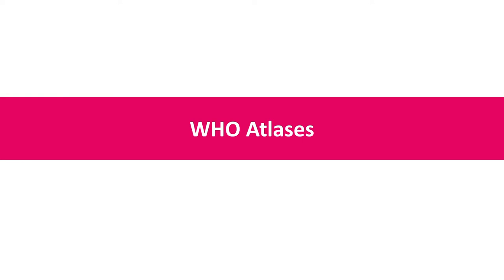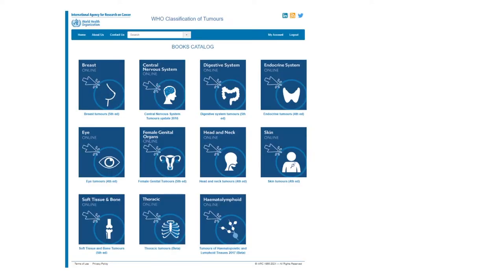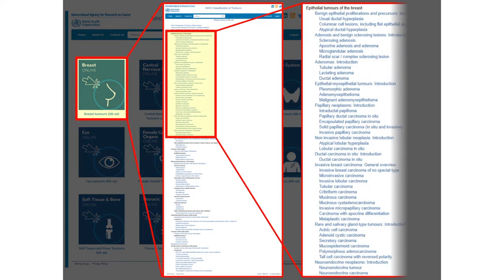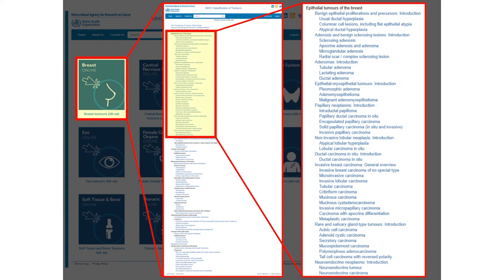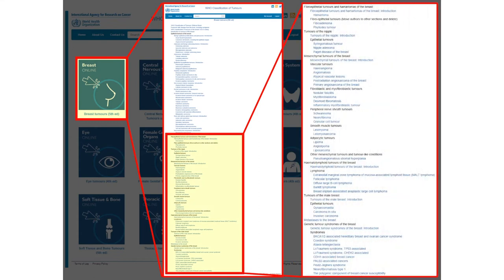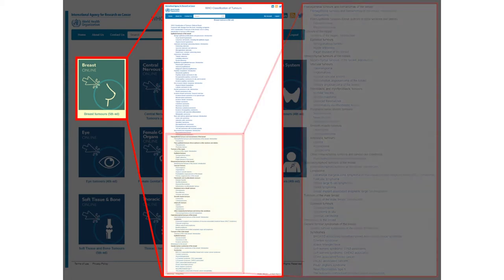The WHO atlases are interesting because for the first time you have access to digital cases pre-selected after long discussions with experts. We will be focusing on breast only for a pilot project, and within the breast, we will only focus on epithelial tumors. This is still large enough, but it gives us a narrower focus so that if there are any problems, we can localize and address them properly.